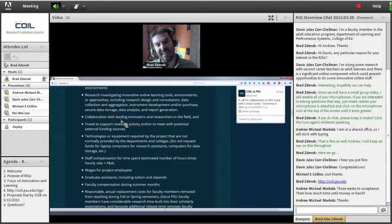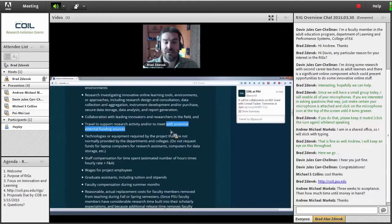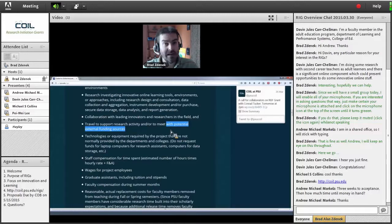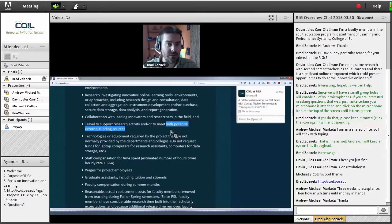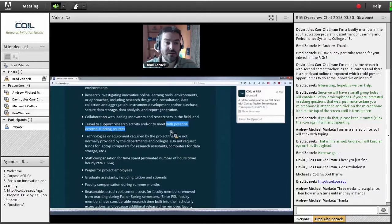Travel to support research activity — going out and doing data collection — is allowed, as is travel to meet with potential external funding sources. One of the purposes of this seed funding is not just to get a prototype in your hands or to affect learning here at Penn State. We recognize that $50,000 isn't going to get you to the goal — it's going to get you 10 yards down the field. What we allow is for you to spend some of the money to go out and meet with external funding sources, whether it be an AT&T or a Gates Foundation, to court some of that external funding.